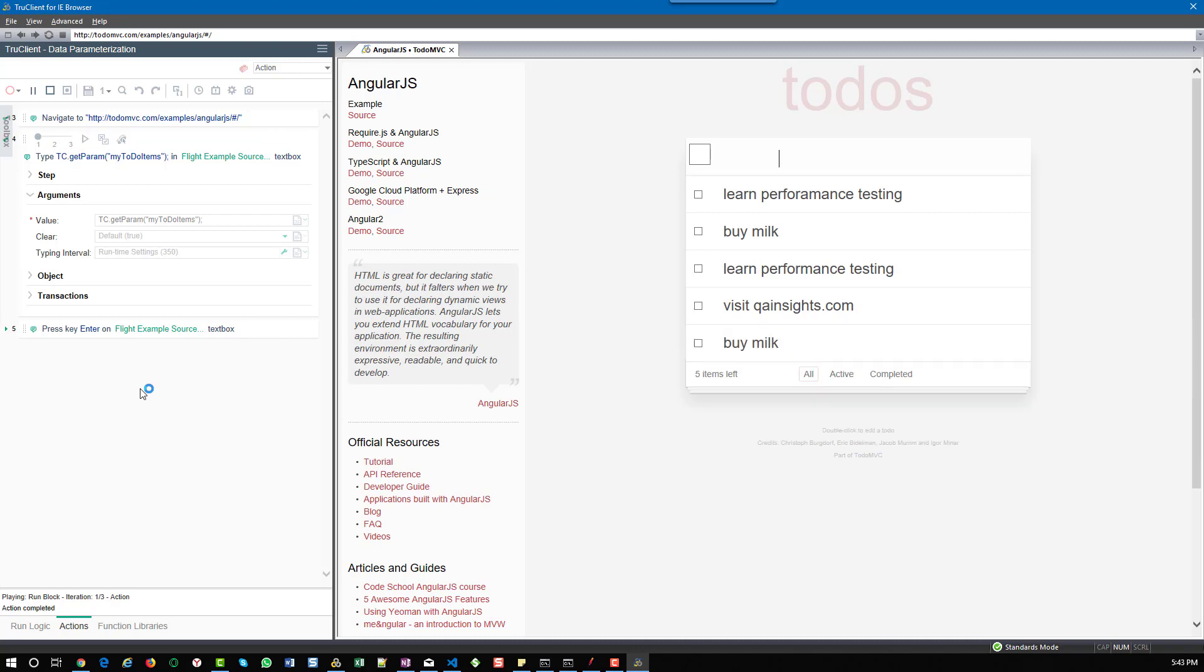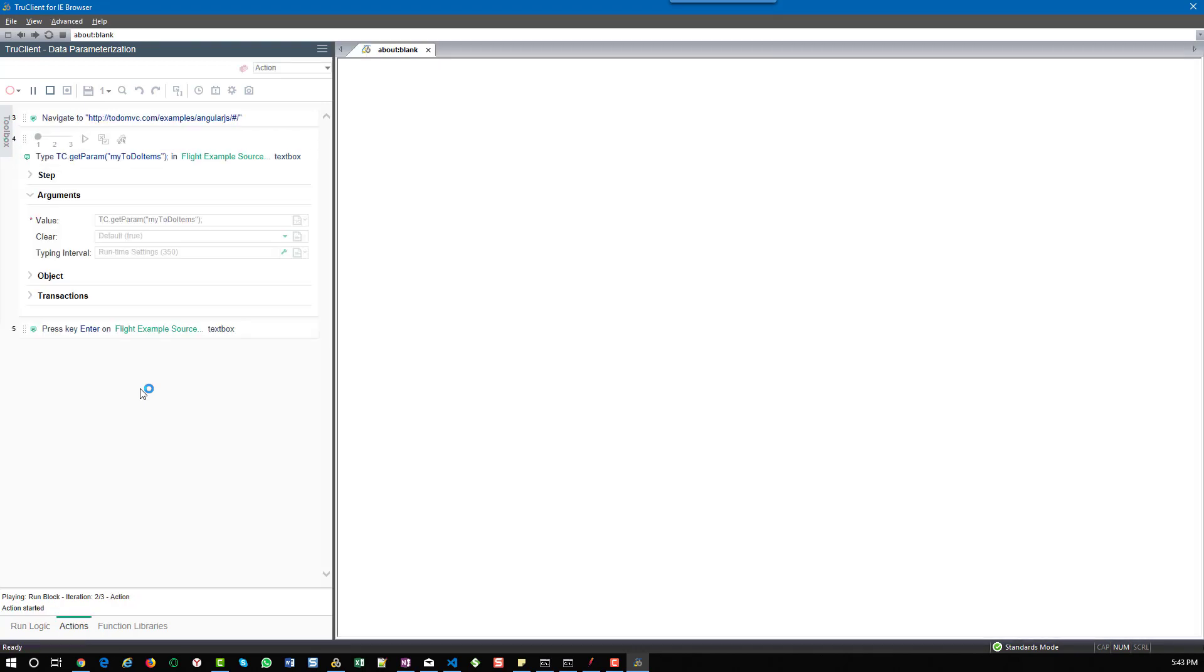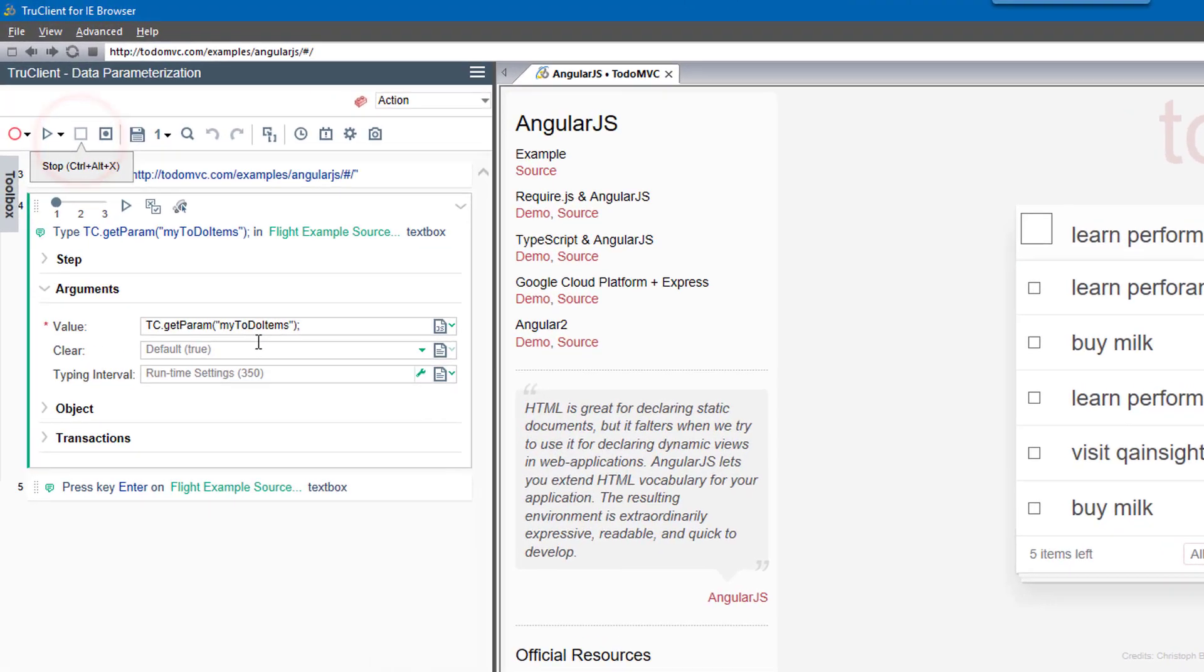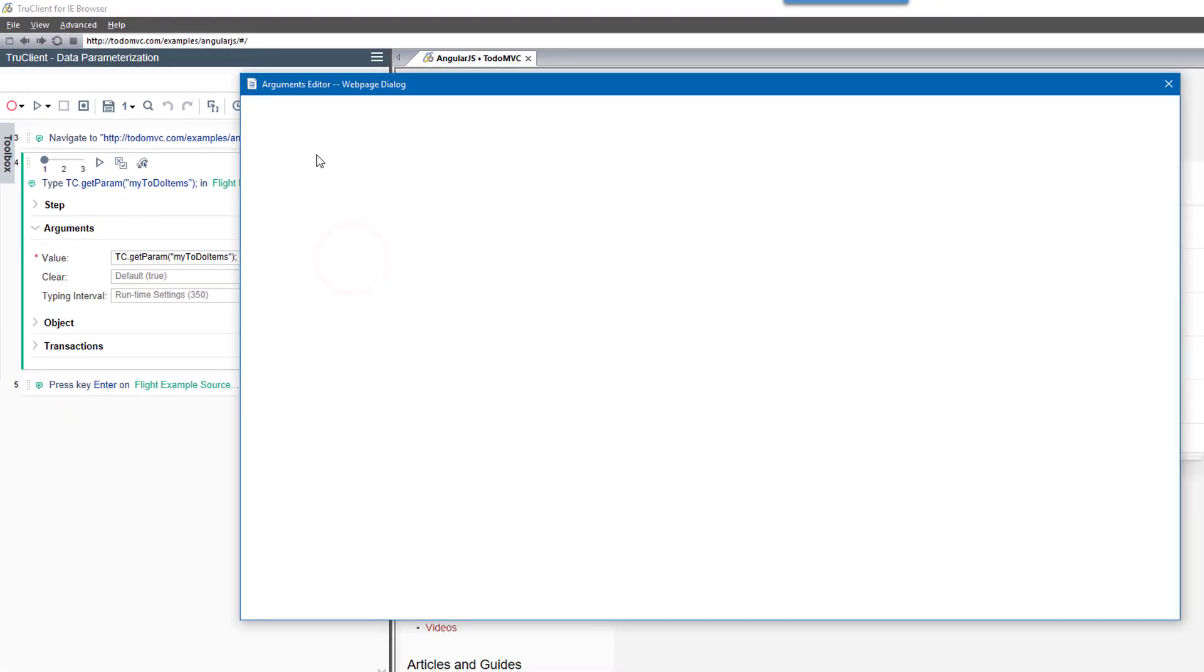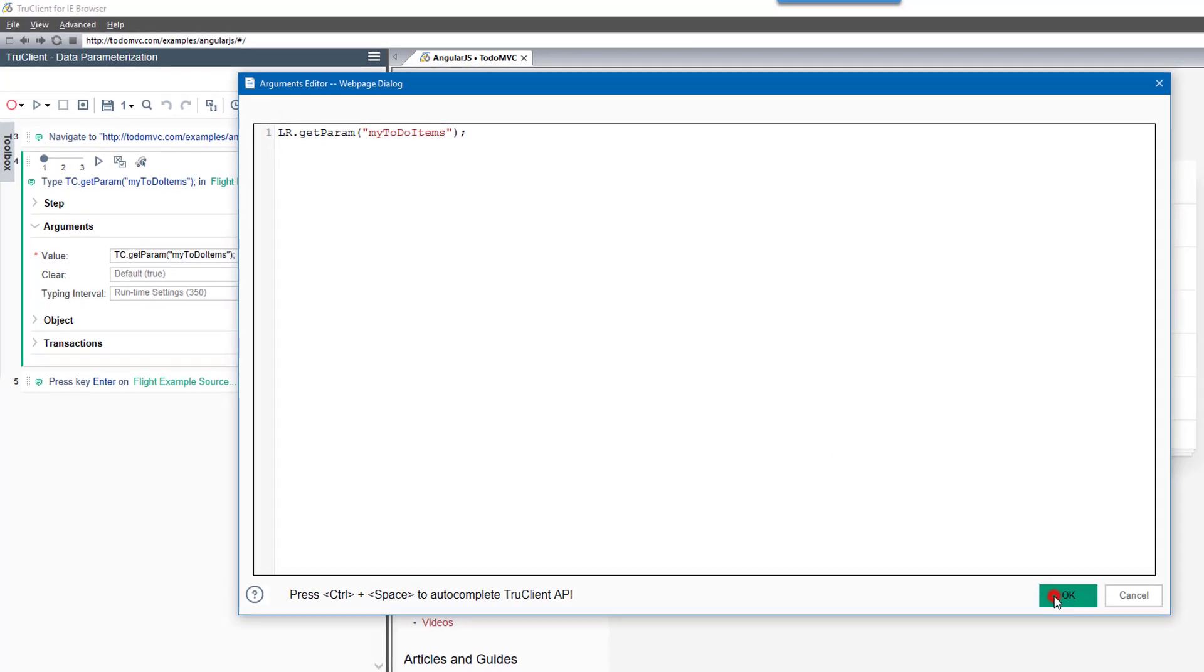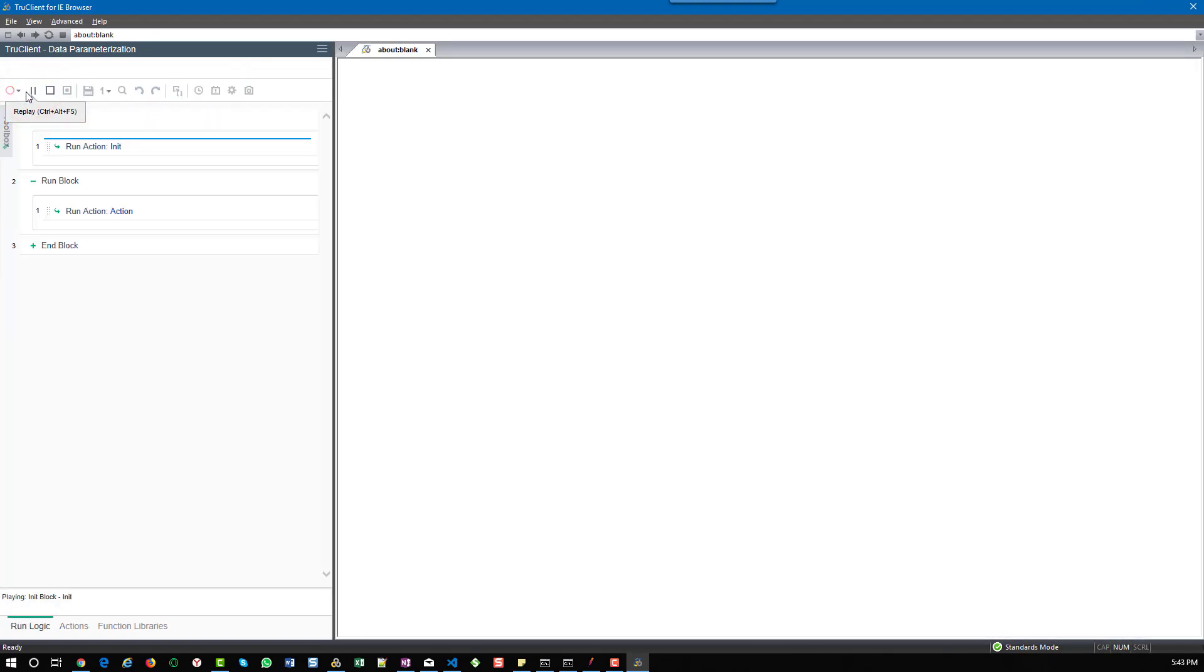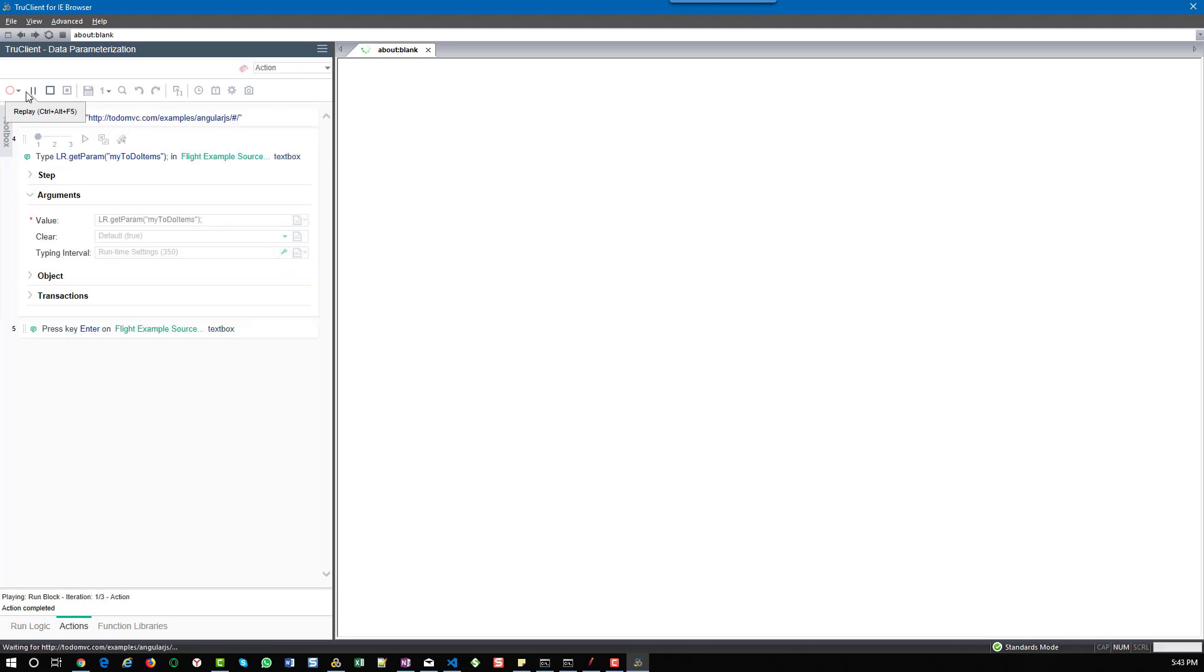If you don't want tc.getparam, you can use another function which is lr.getparam. Just edit and instead of tc, have lr. Now run your script. This will also fetch the value from the parameter list.